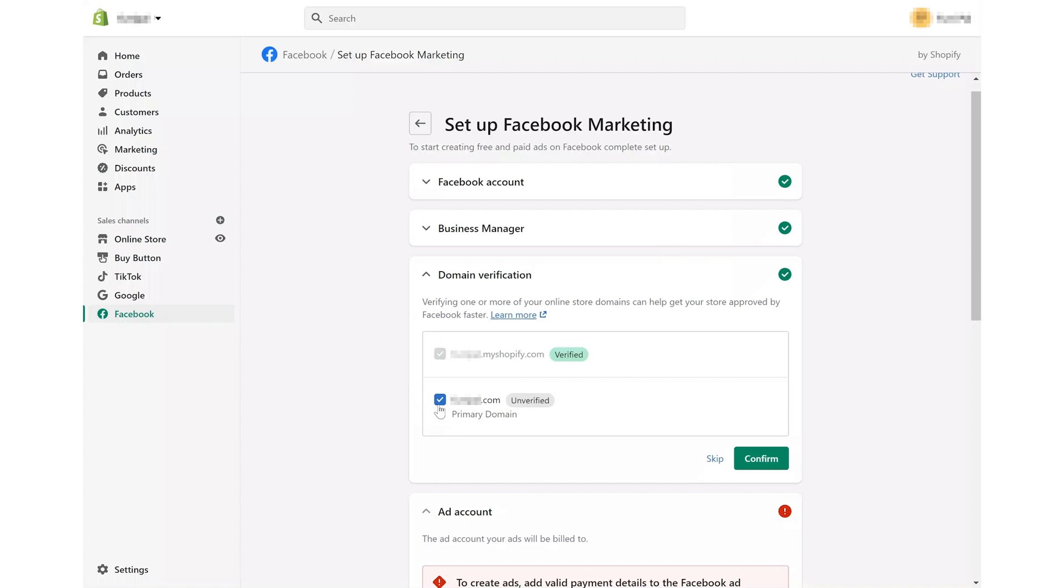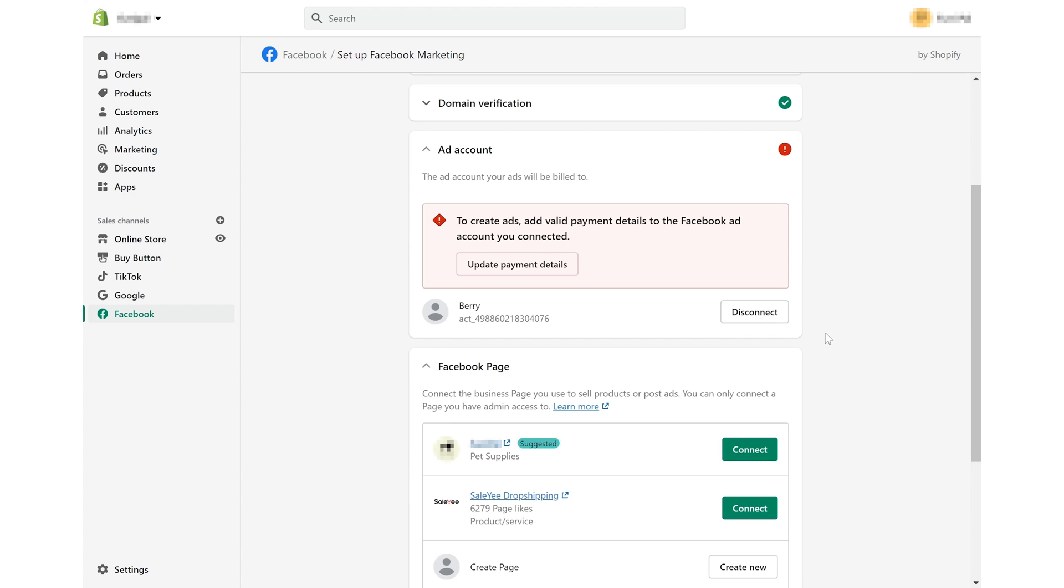Next, verify your primary domain. Take the box and click confirm. Then, connect to the Facebook page associated with your store.